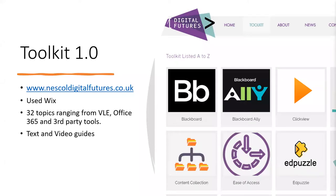We then created the first version of the toolkit and ended up going with Wix after a lot of research and testing. It was customizable, public, looked creative, and was much more engaging than the old wiki spaces. When we first created it, we only had 32 topics ranging from our VLE and Office 365 to third-party tools, with text and video guides on each page.